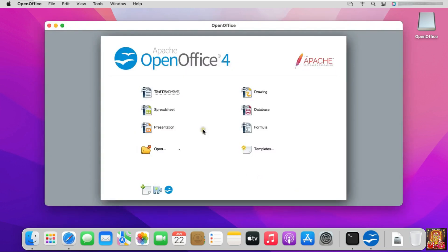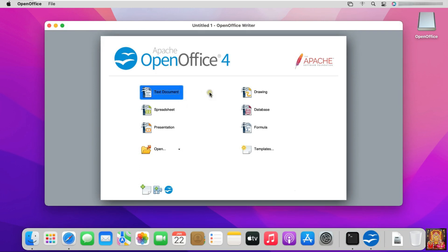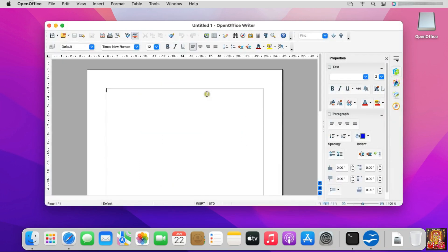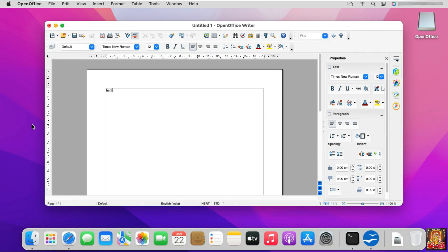Now Office is open. Click on Text Document. It is just like Microsoft Word. You can do this in the same way as you do in Microsoft Word.